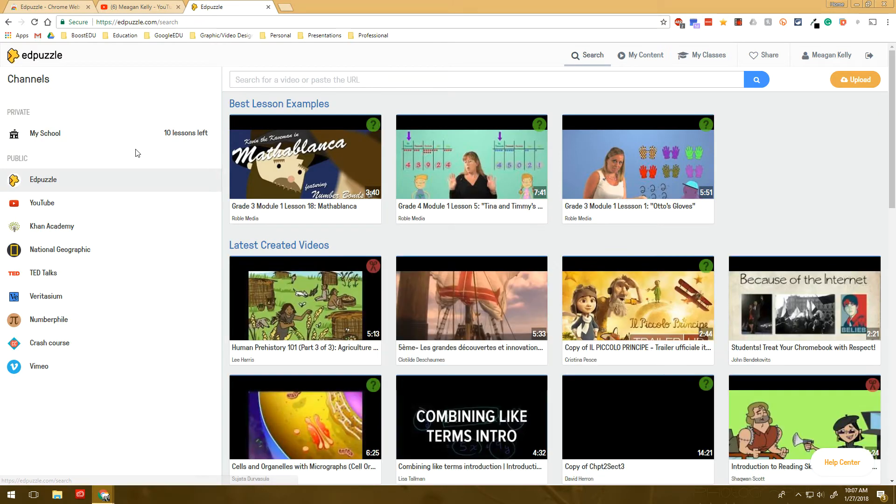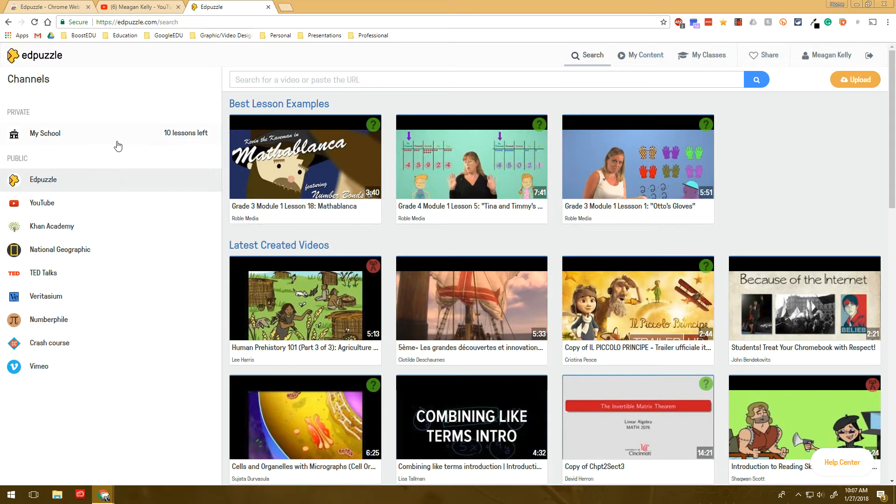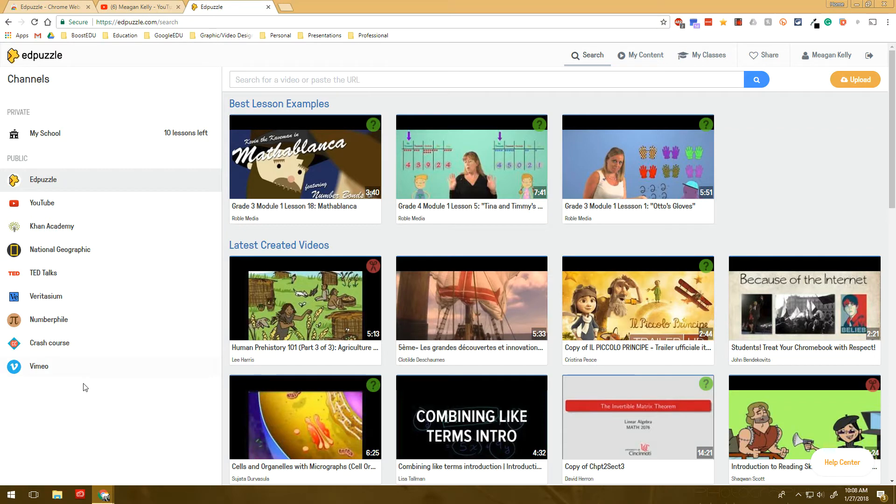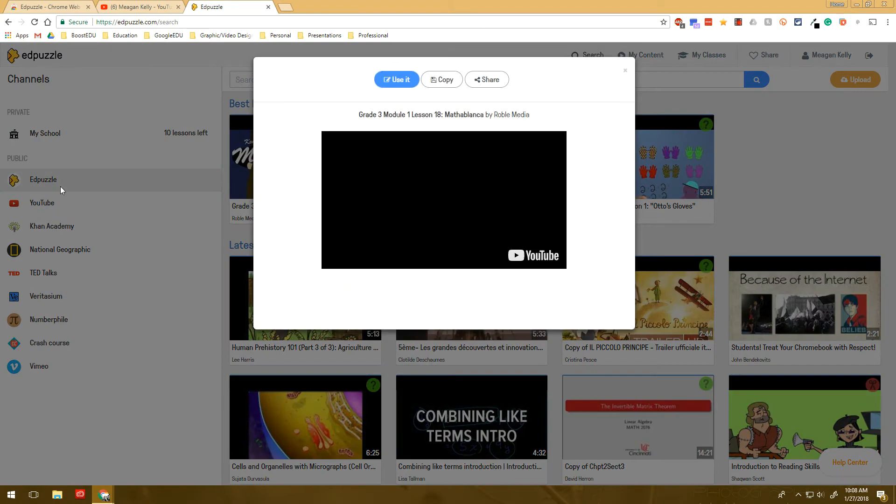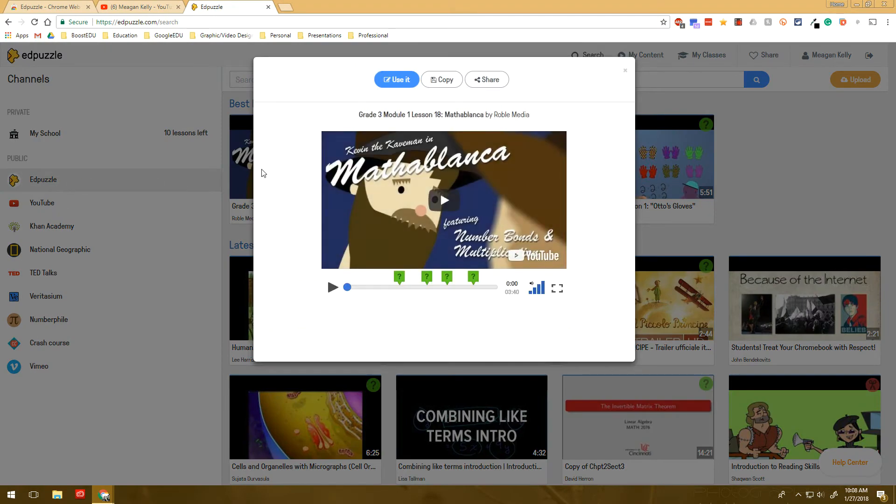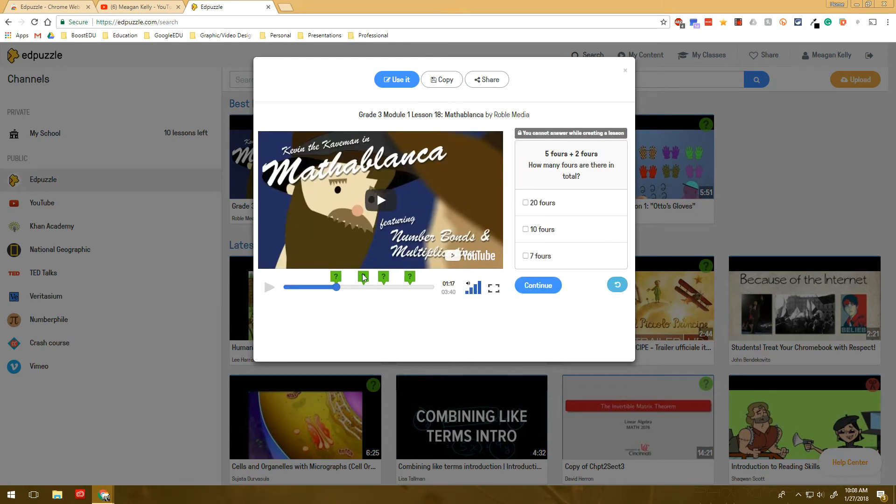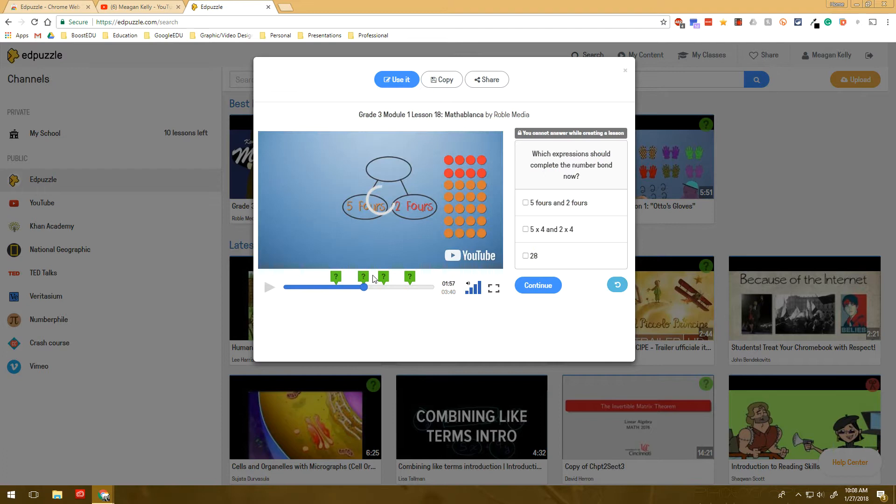But in search, you can actually see your school, and then you can see all of the different websites that you can get videos from. And if you were to click on one of the videos from Edpuzzle, you can actually see videos that are already created and have questions that are already embedded within this video.